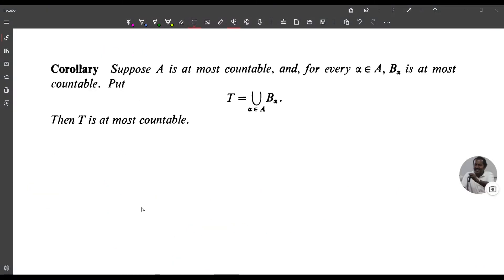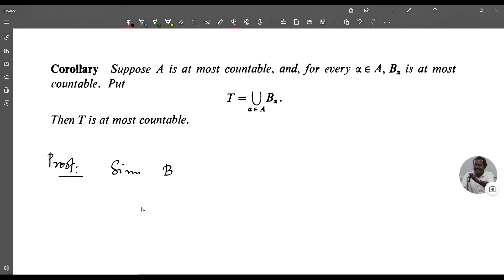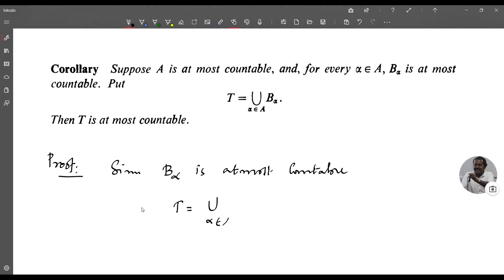We now prove a corollary. Suppose A is at most countable, and for every alpha in A, B_alpha is at most countable. Put T = union over alpha in A of B_alpha. Then T is at most countable. Proof: Since each B_alpha is at most countable, by the previous theorem T = union of B_alpha is at most countable.